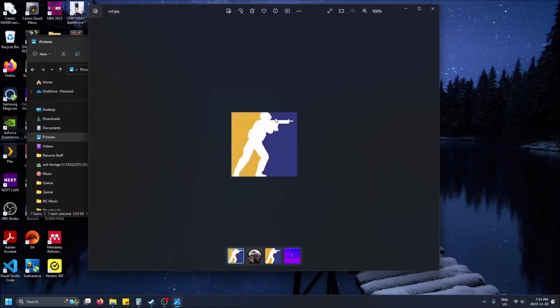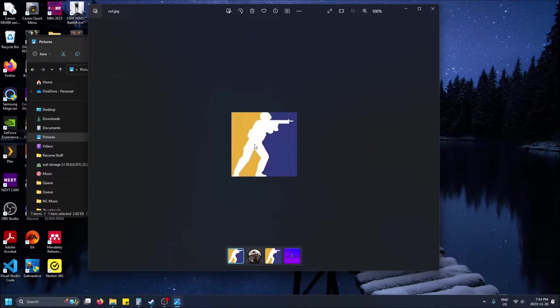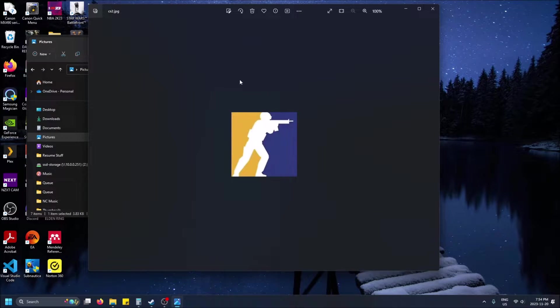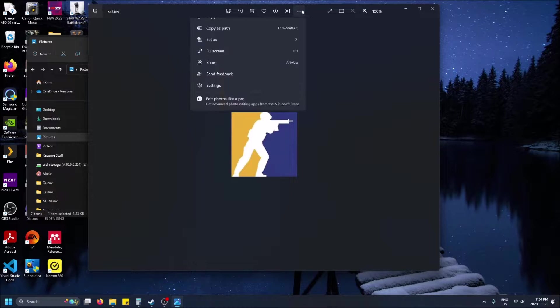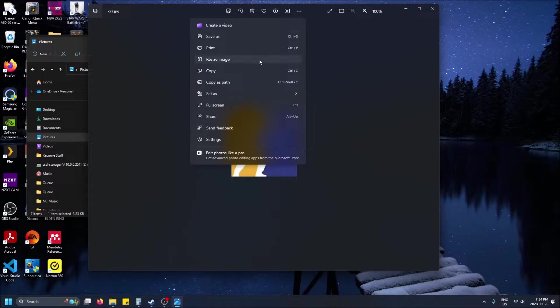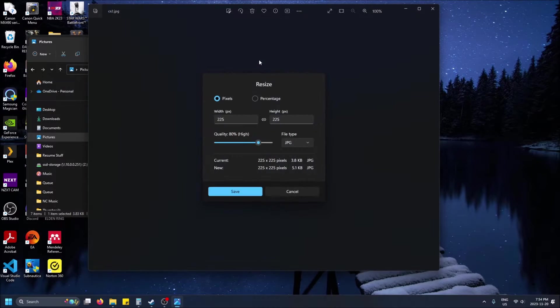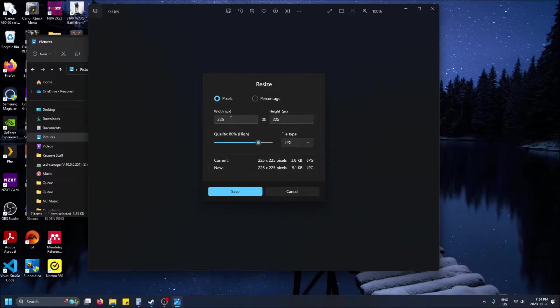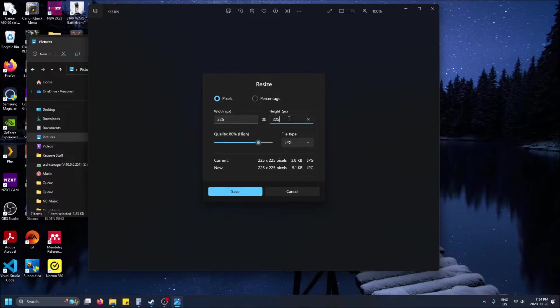So here is the resolution of the photo. Well you can't really see it yet but if you do the three dots here see more and then you do resize image. You'll be able to see the current resolution of the image. So this is 225 by 225.